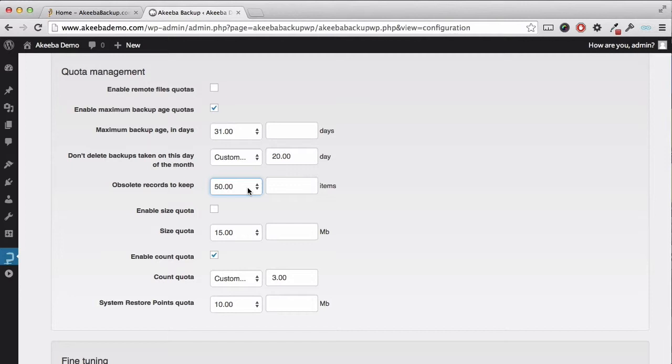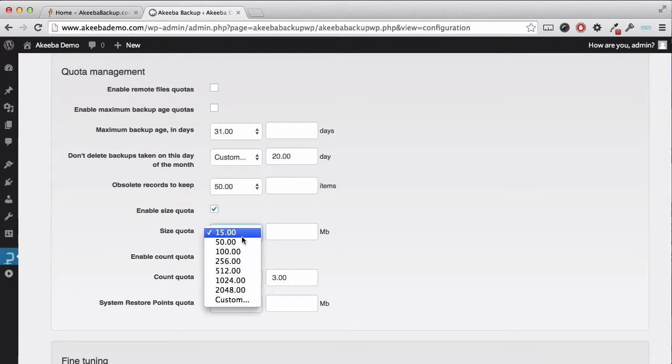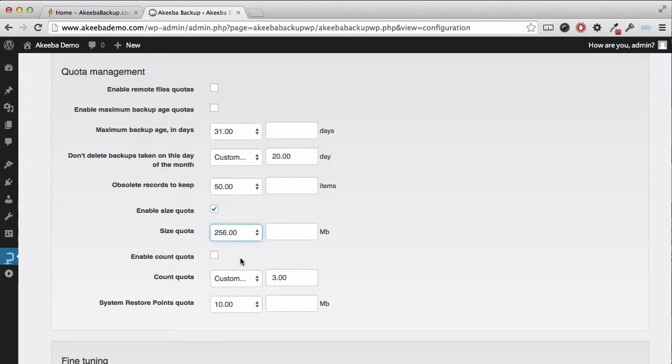An alternative to setting up by the backup age is to set up based on physical size. If you enable the size quota, you can then set the quota in megabytes, the amount of disk space you want to use for your backups.